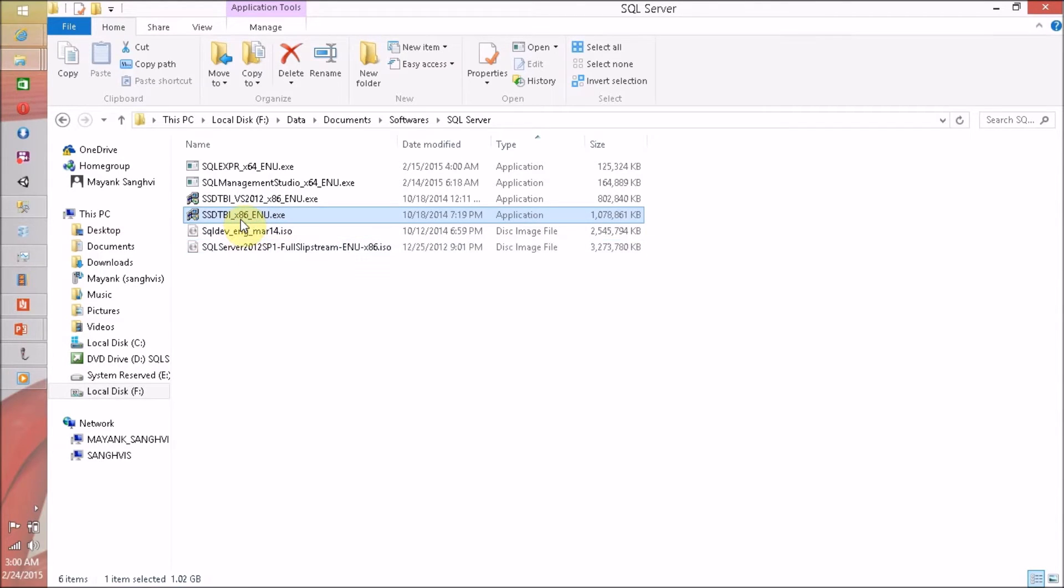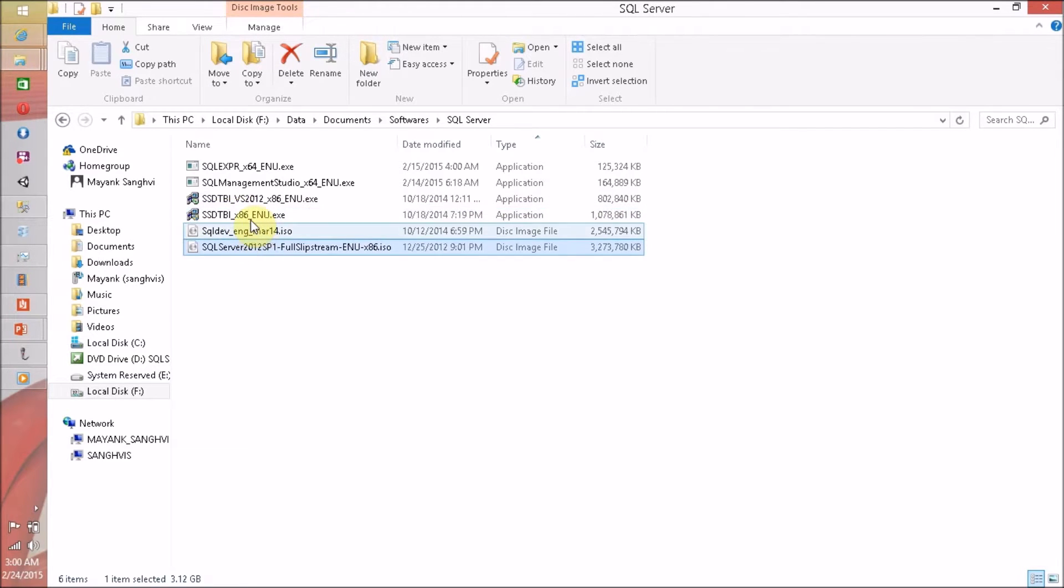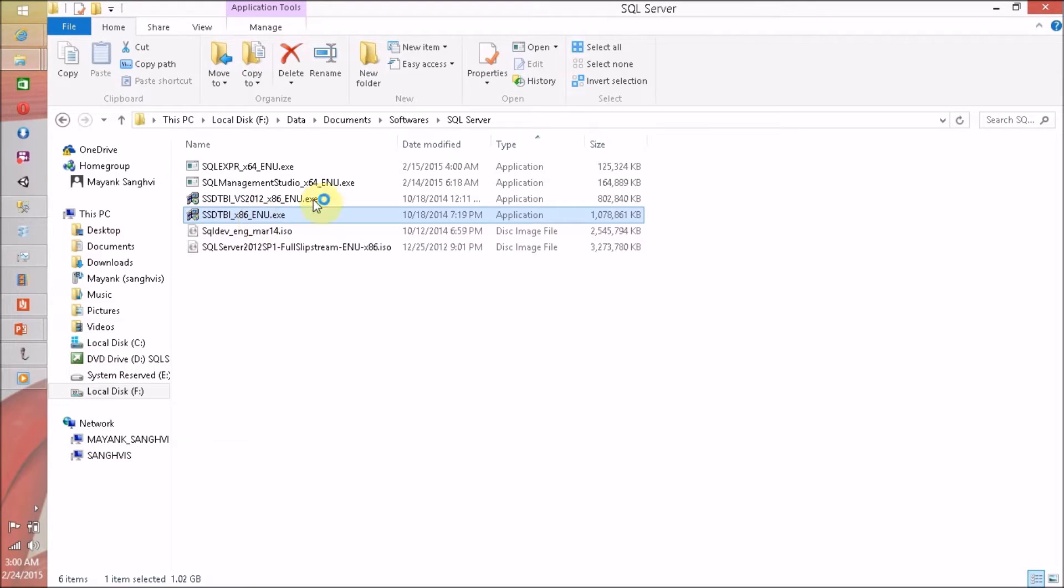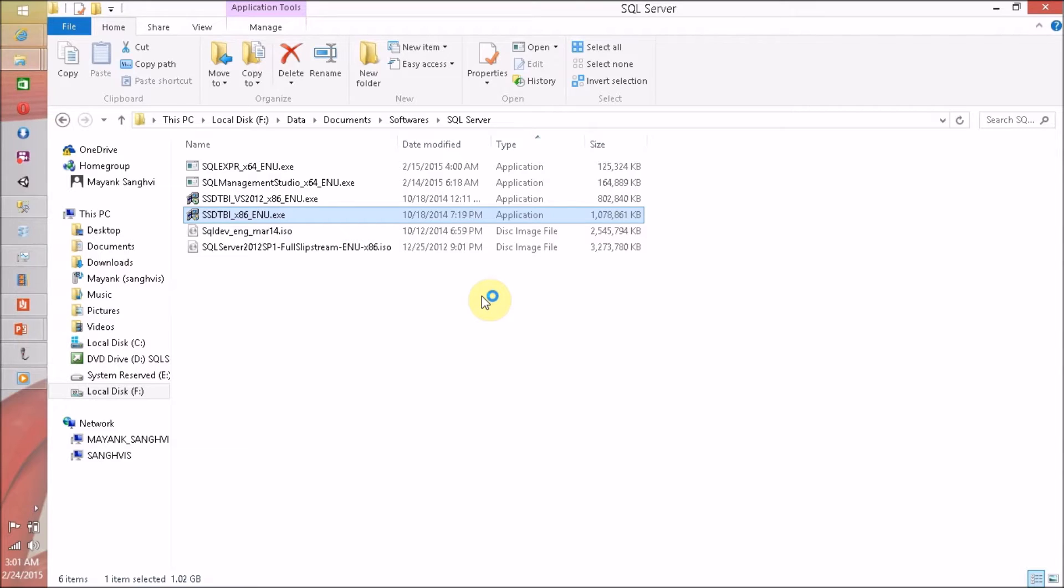Now we have to double click on SQL Server Data Tools BI English Edition.exe. So let's double click to initiate the setup process, and setup is extracting the files in the background.